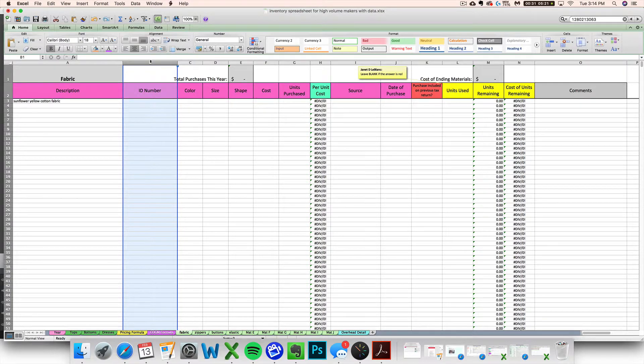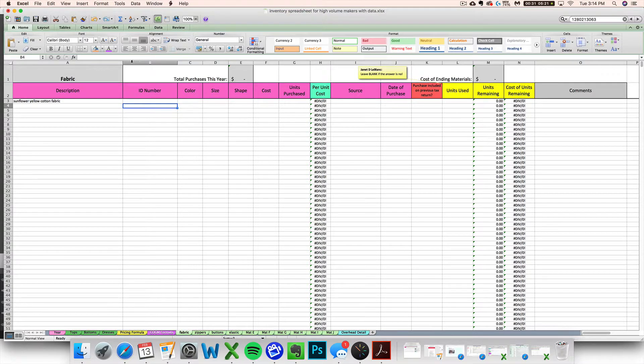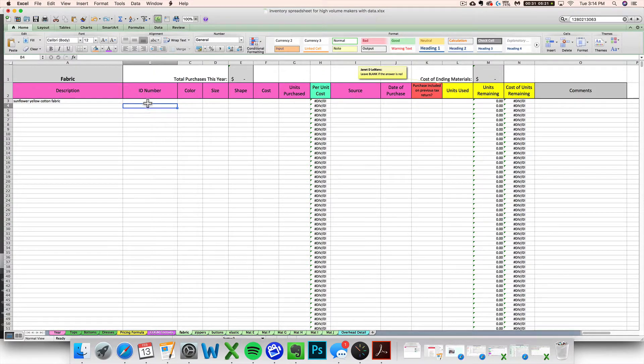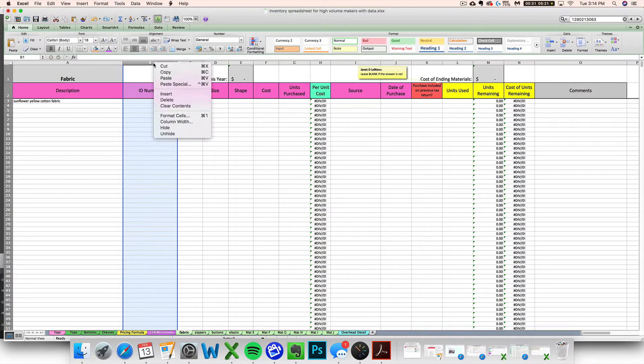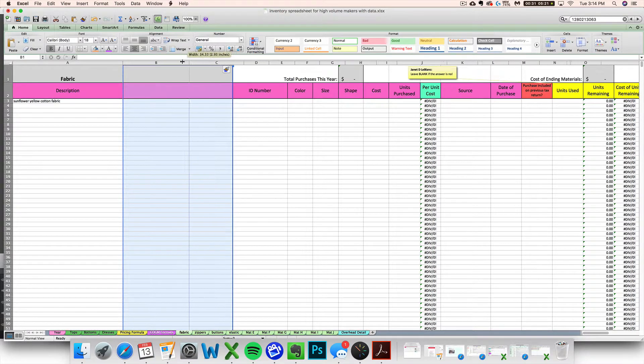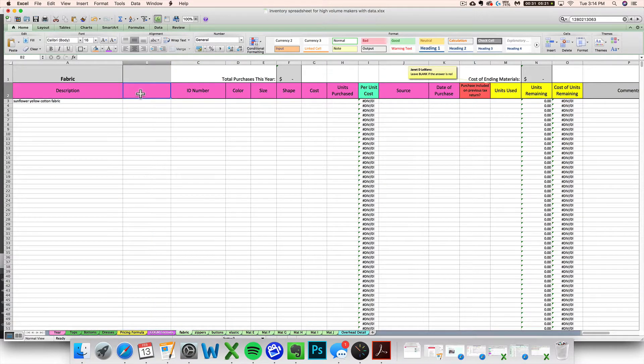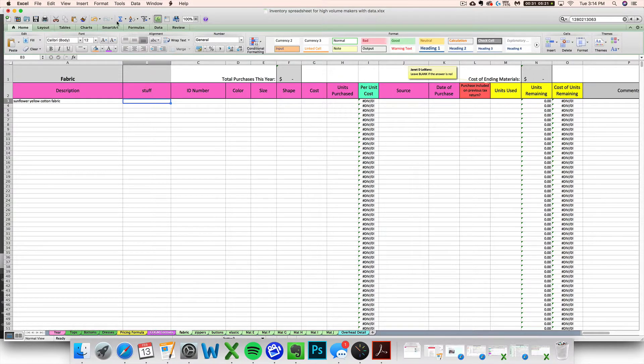And you can do that by just highlighting wherever you want to insert the columns. See how my cursor turns into this little down arrow up here. Let's say I want to put in a new column to track some sort of compliance-related aspect right here. I can highlight column B by clicking on the B, right-click, and then insert. And I've got a new column here to put in whatever stuff I want to be tracking. It's pretty simple and very customizable.